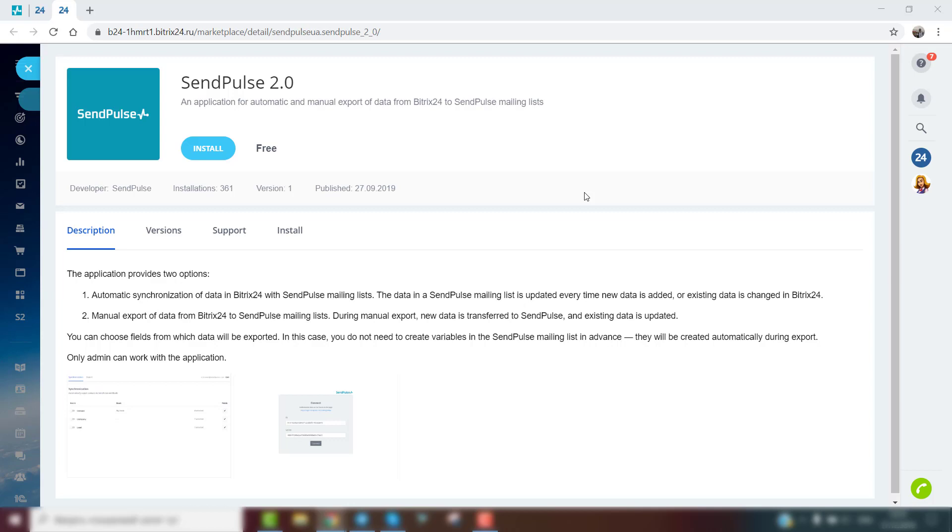SendPulse integration for Bitrix24 provides two options. The first option allows you to automatically sync Bitrix24 with SendPulse mailing lists.